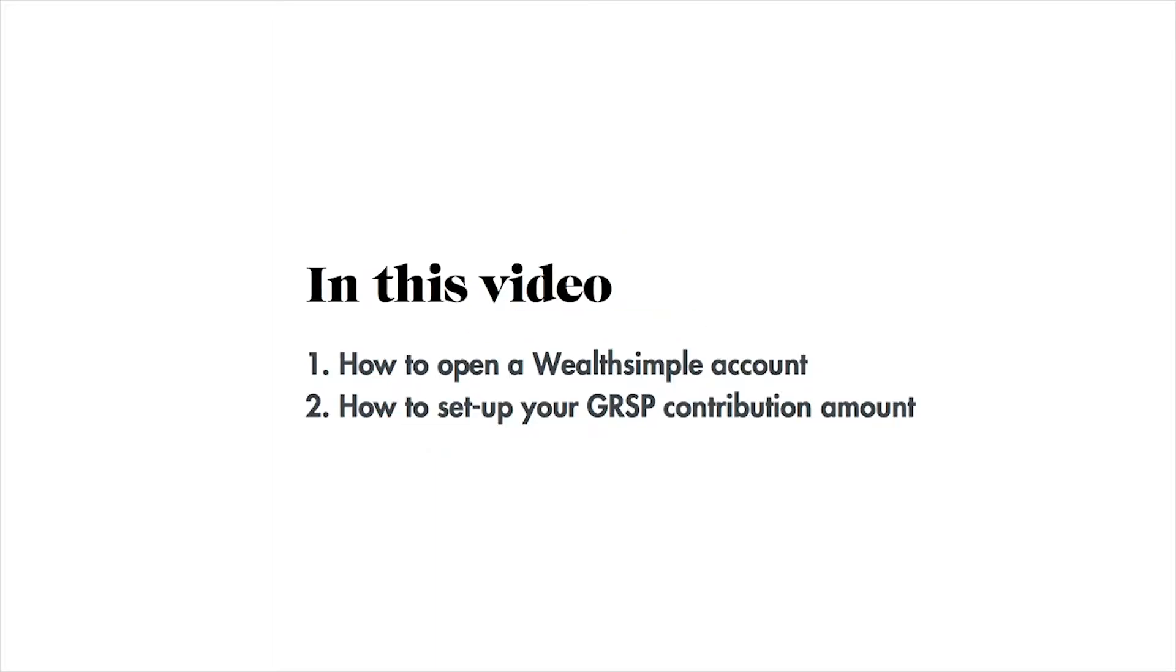In this short video, we will cover how to open a Wealthsimple account and how to set up your GRSP contribution amounts.